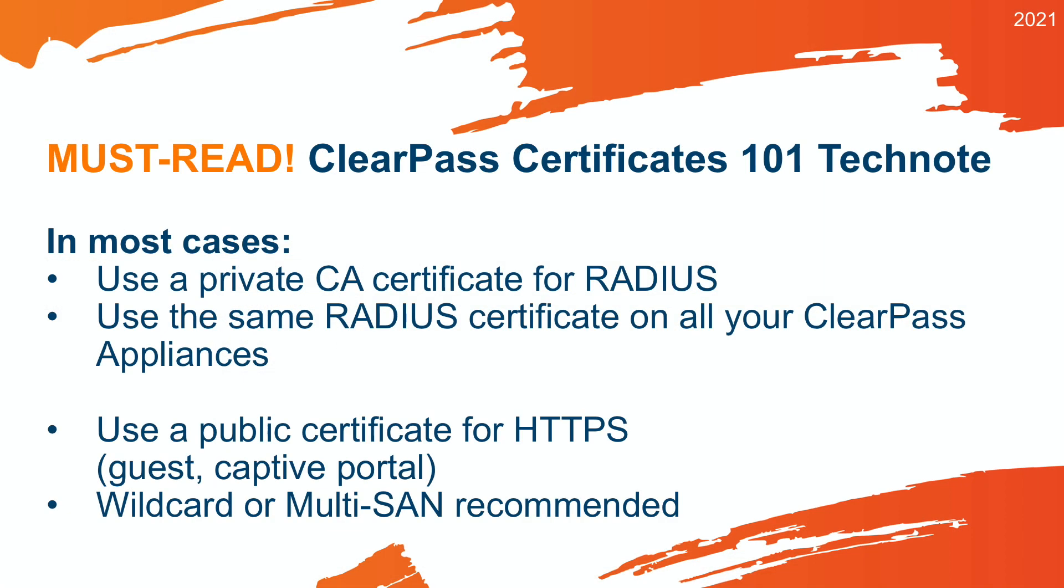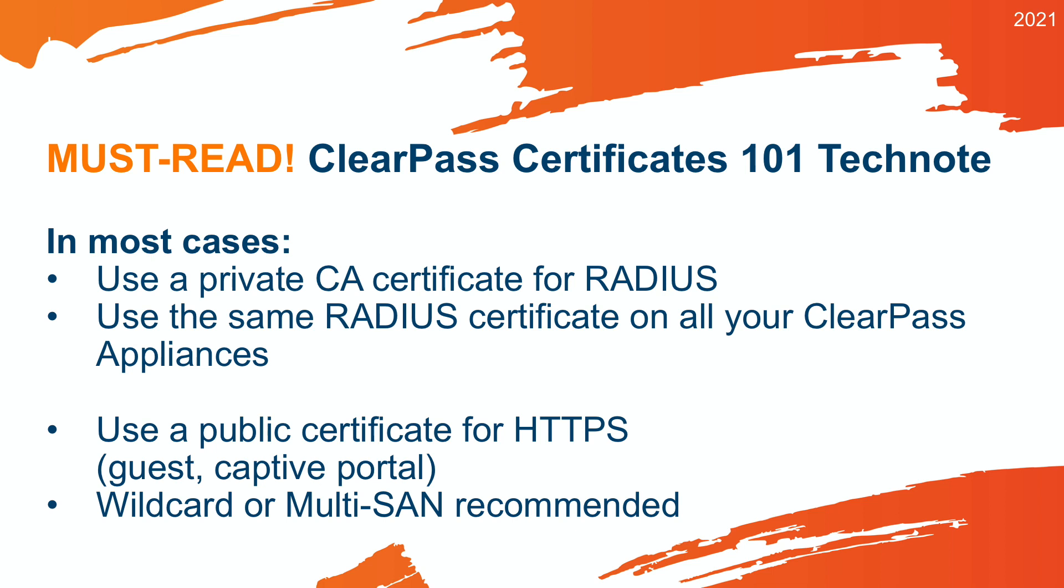You probably have seen this slide before. For the HTTPS certificate, it's strongly recommended to take a public certificate, so if you are deploying guest or onboard, the clients will not get any certificate warnings. For the RADIUS certificate, on the other hand, the details are in the Certificate 101 Tech Note, but it's strongly recommended to have that issued from a private certificate authority. Not self-signed, but you need a private certificate authority if you have that, and issue the certificate from that location. So you have control over the issuing CA. You can make certificates with slightly longer running times and ensure that when you want to renew your certificate, your certificate authority is still available.